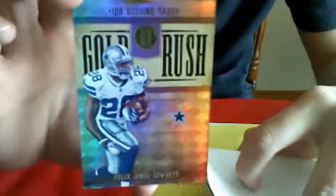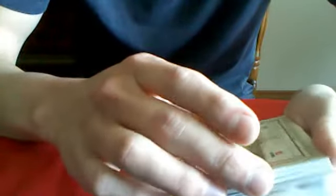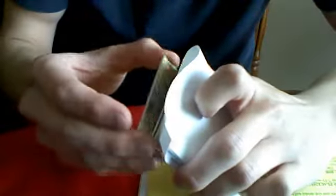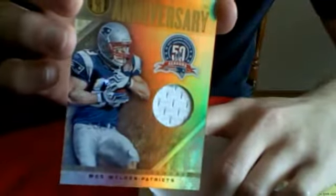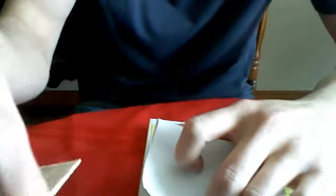Alright, and on with the hits. This one's backwards. Numbered 49 out of 99. Wes Welker, jersey, Golden Anniversary Jersey, out of 99.